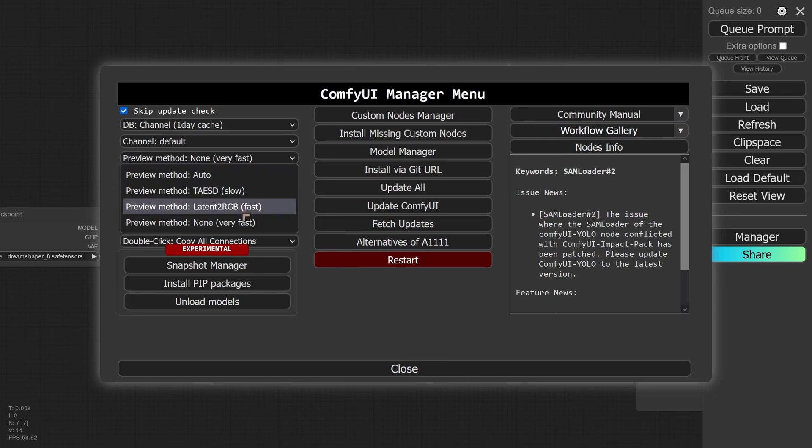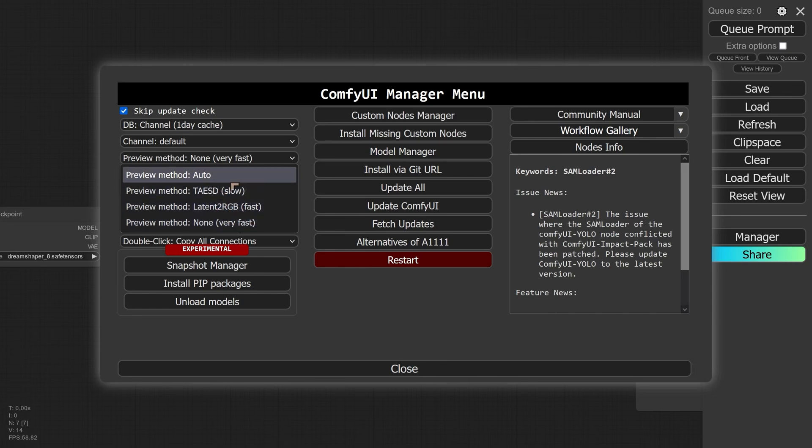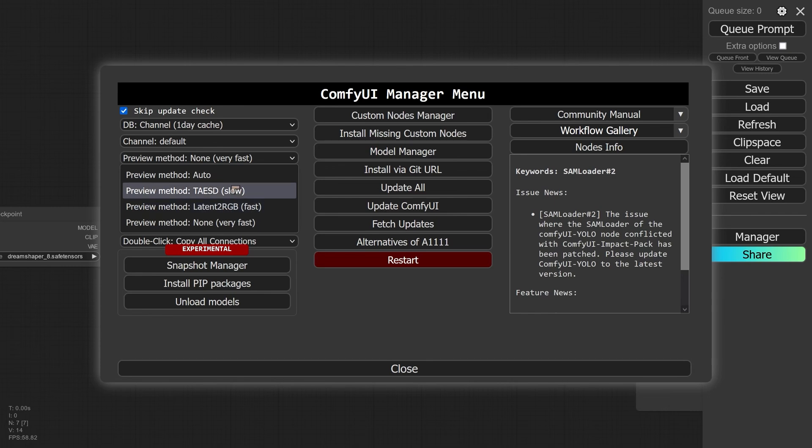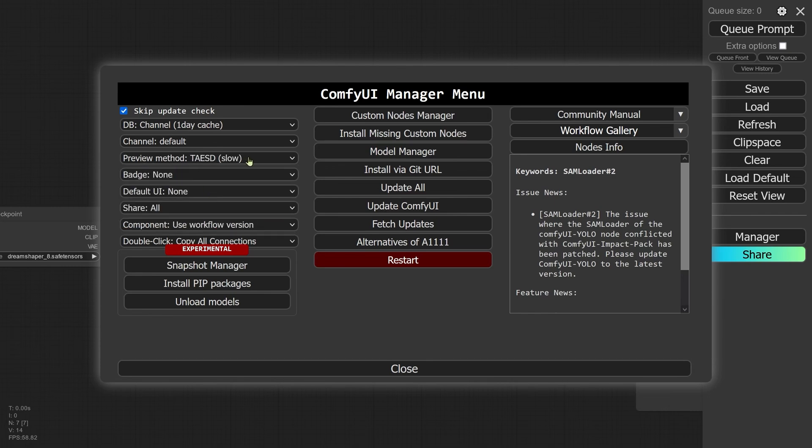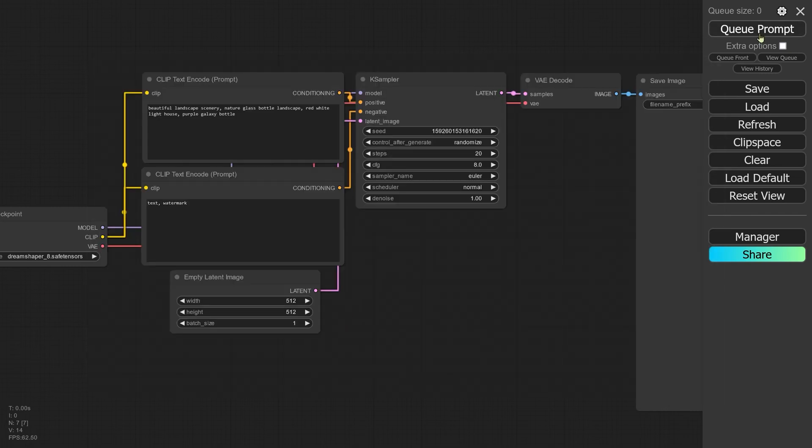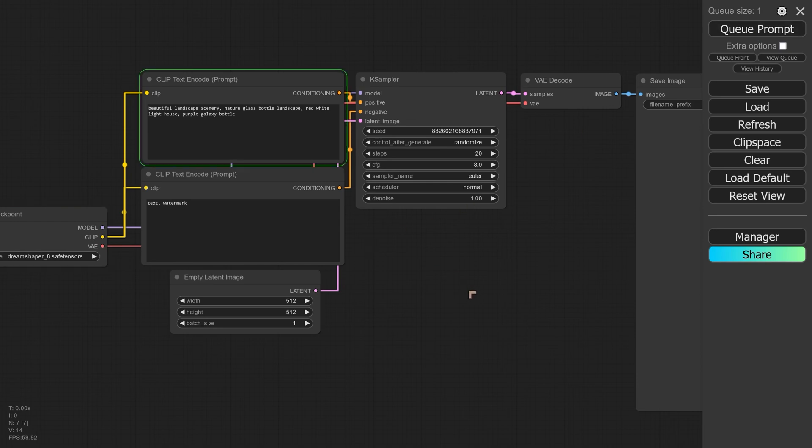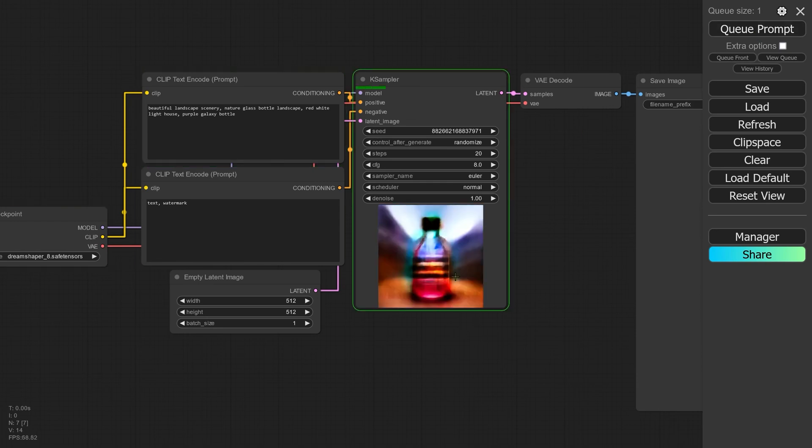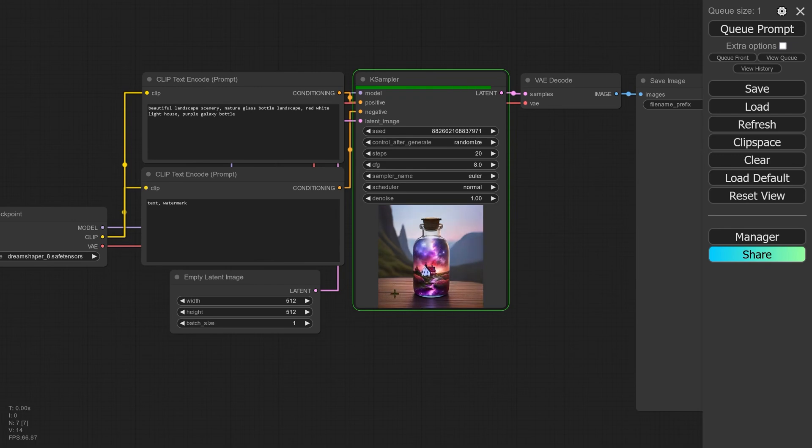We have got the ability to set previews, so you can actually see your images as they form. And if you have a fast computer, we could go for TAESD. And if I run a prompt, hopefully that's going to run properly. What you'll find is that we now get a preview of whatever is brewing inside of ComfyUI.